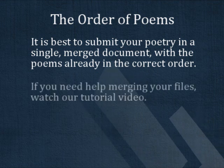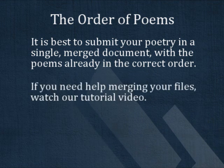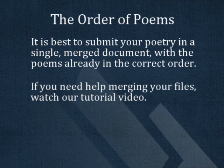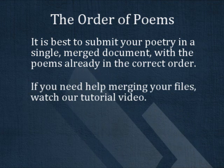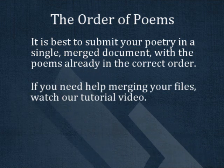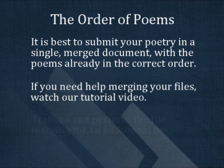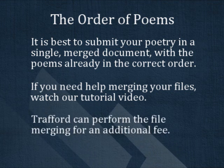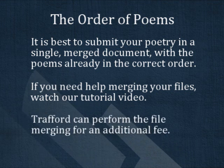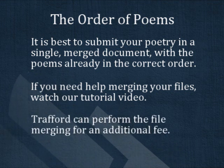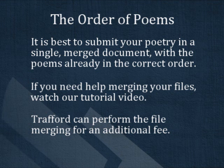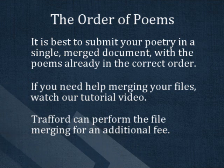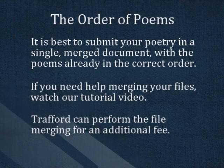If you need help merging individual poem files into one continuous file, please watch our tutorial on file merging. If you are unable to submit a single merged file, Trafford can merge your files for an additional fee as long as you submit a list detailing the order of poems.